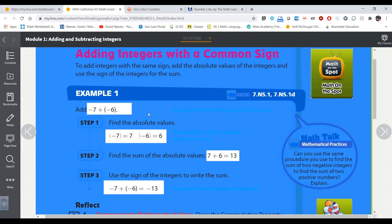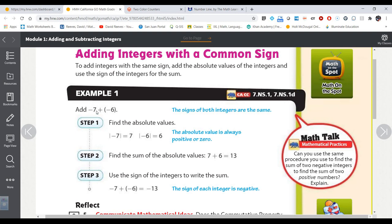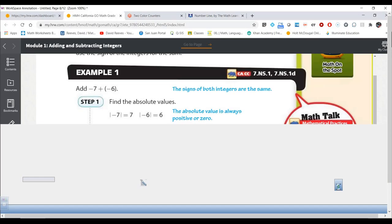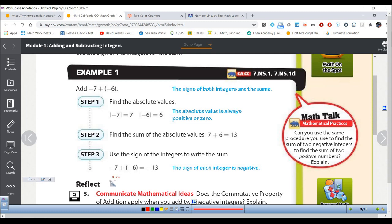Let's look at the example: negative 7 plus negative 6. Both are negative. The absolute value of negative 7 is 7, the absolute value of negative 6 is 6, and 7 plus 6 is 13. Because we started with negatives, the answer is negative 13. It's like having 7 negative counters plus 6 negative counters — you get 13 negatives. Negative 7 plus negative 6 is negative 13.